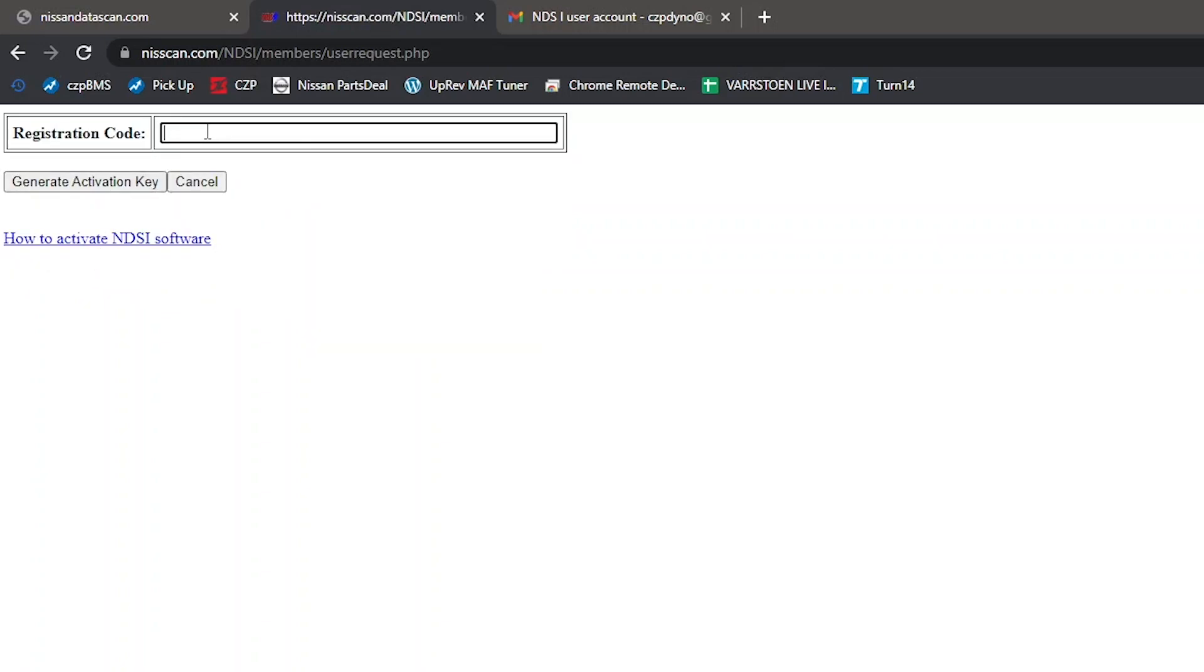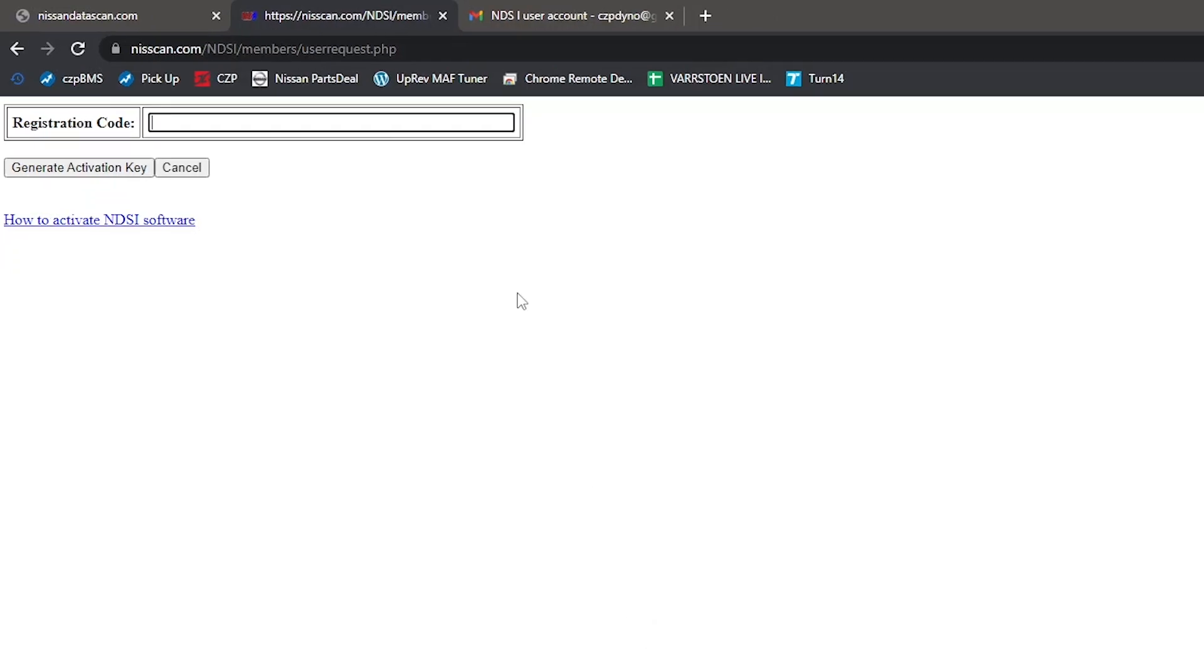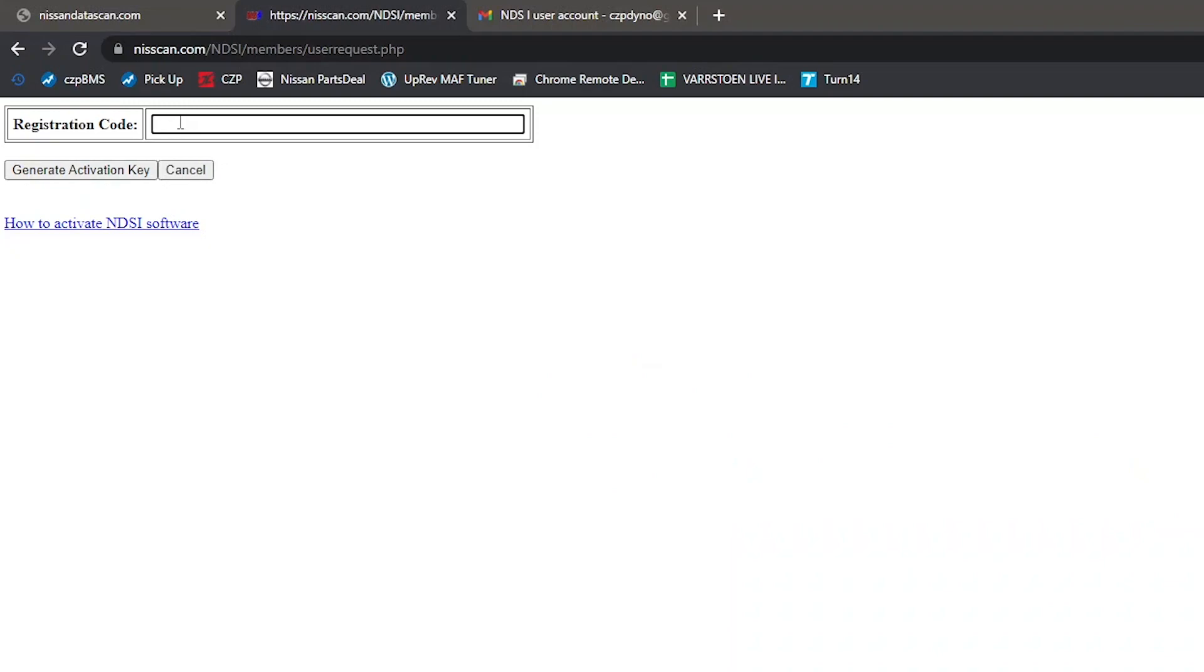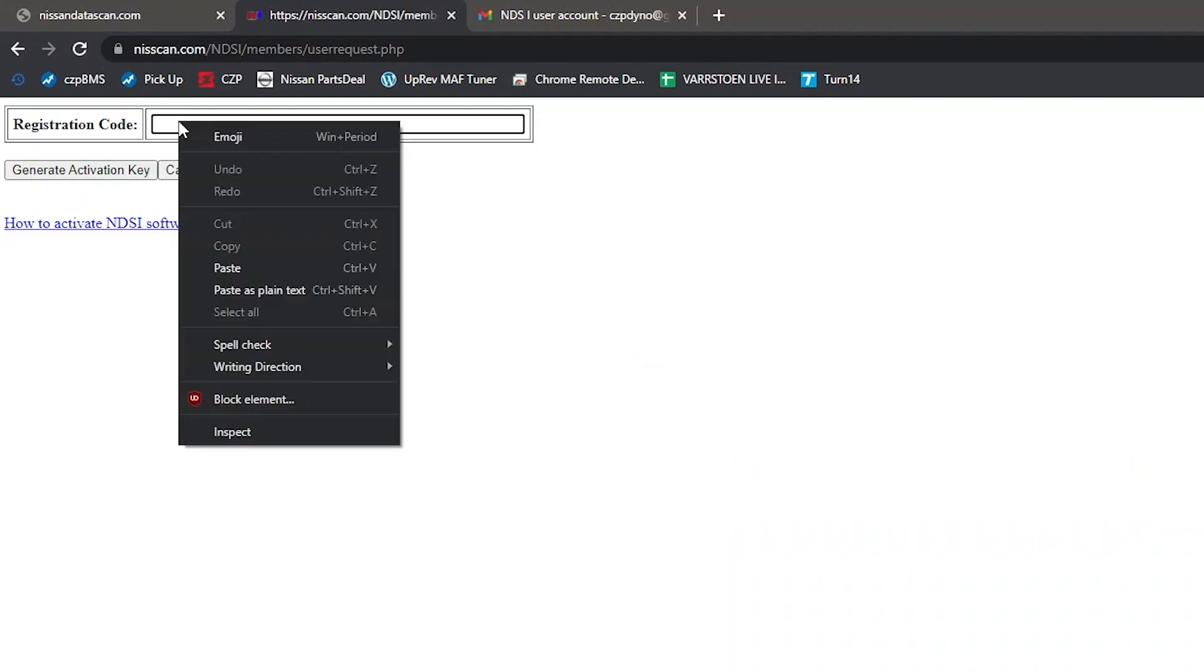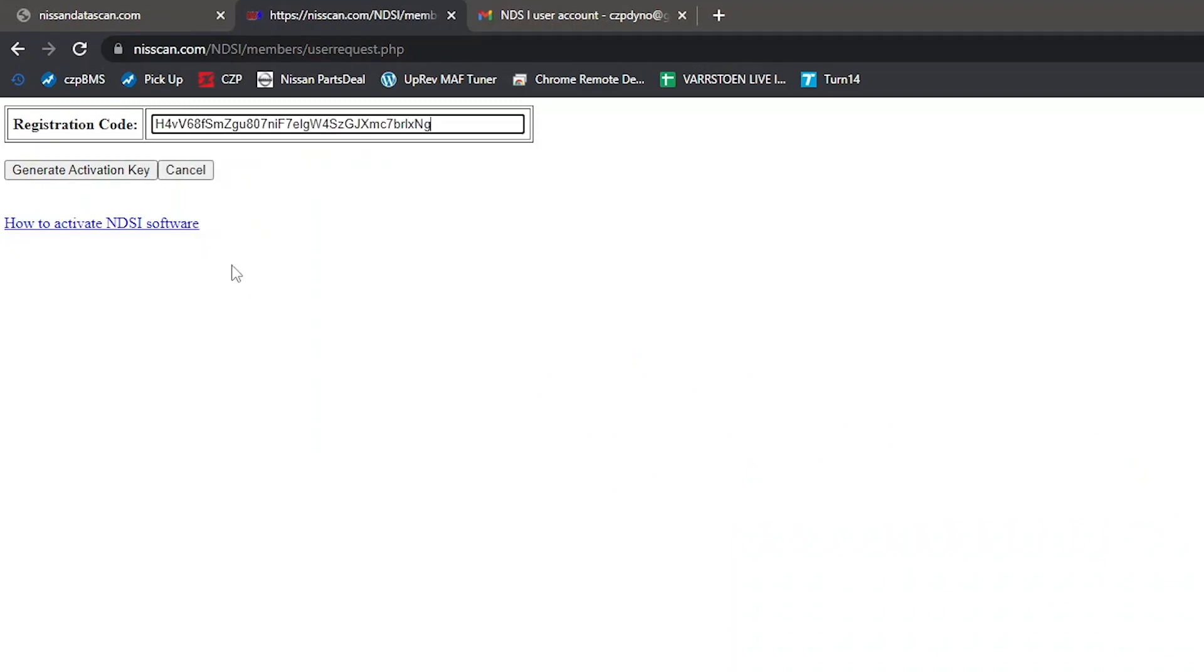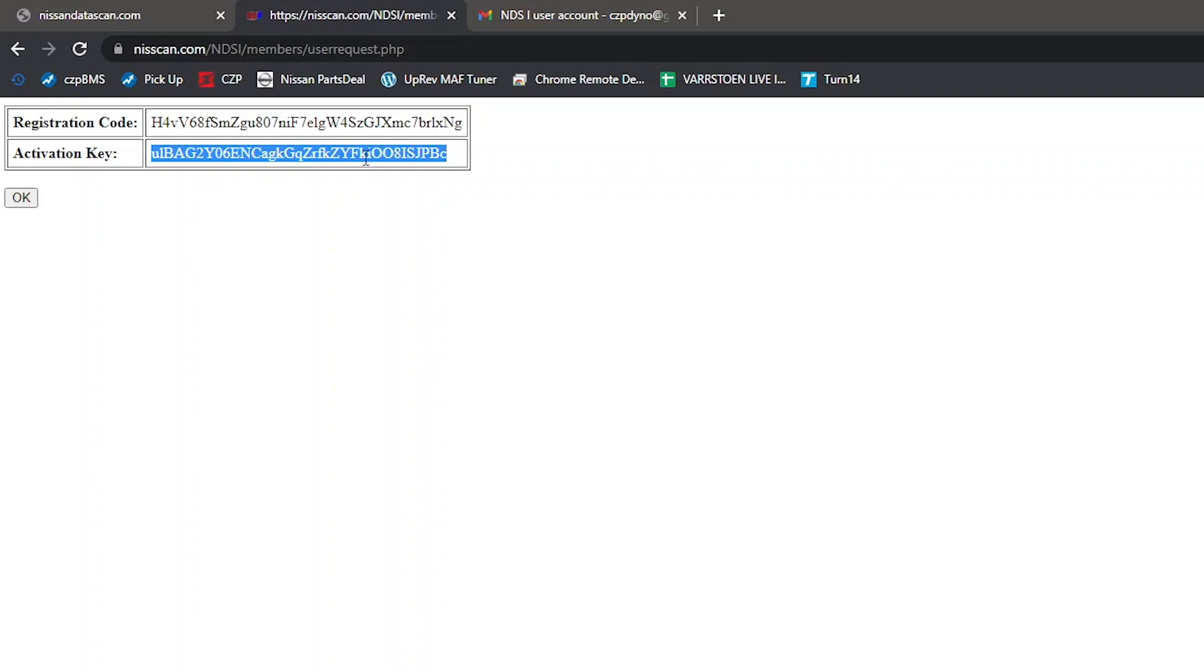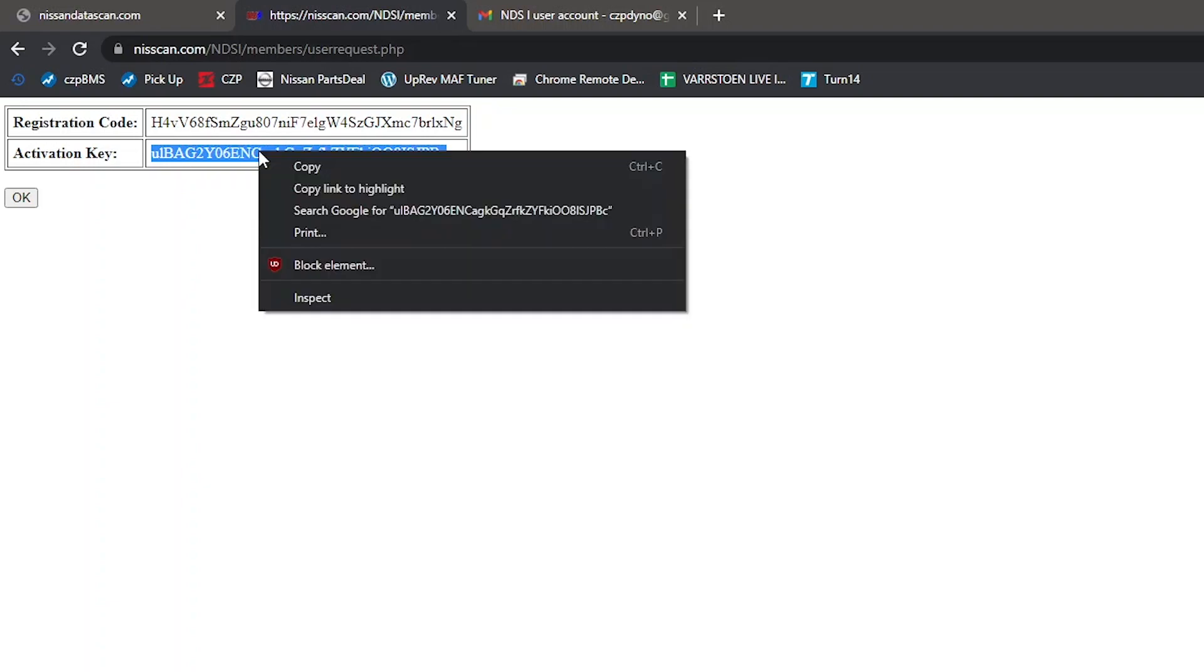And this is where we're going to paste in that registration code. So if you remember over here in the Nissan data scan software, we had copied this registration code, which you can do again if you need to. Just go back over here, click in this box, right click and click paste. And there's our registration code. Hit generate activation key. And it's going to give you a corresponding key here. So now we're going to click and highlight this and just be careful here. You want to make sure that you select this perfectly, just make sure you're not getting an extraneous space or you didn't miss a letter or anything like that. You want to copy the entire thing, then right-click on it and hit copy.